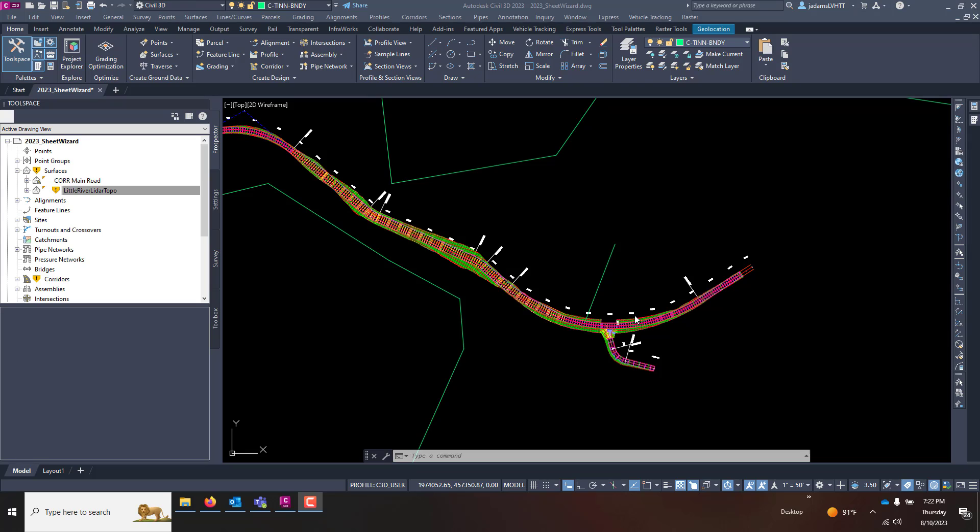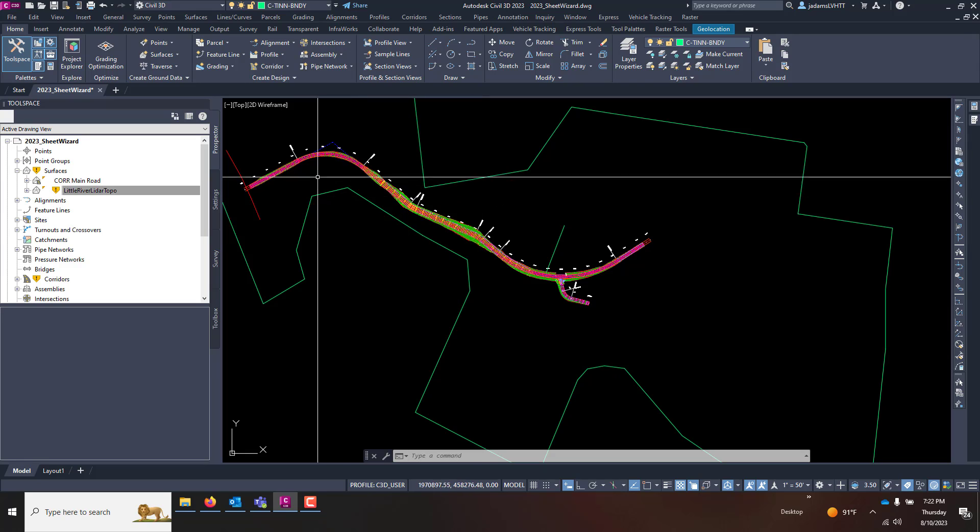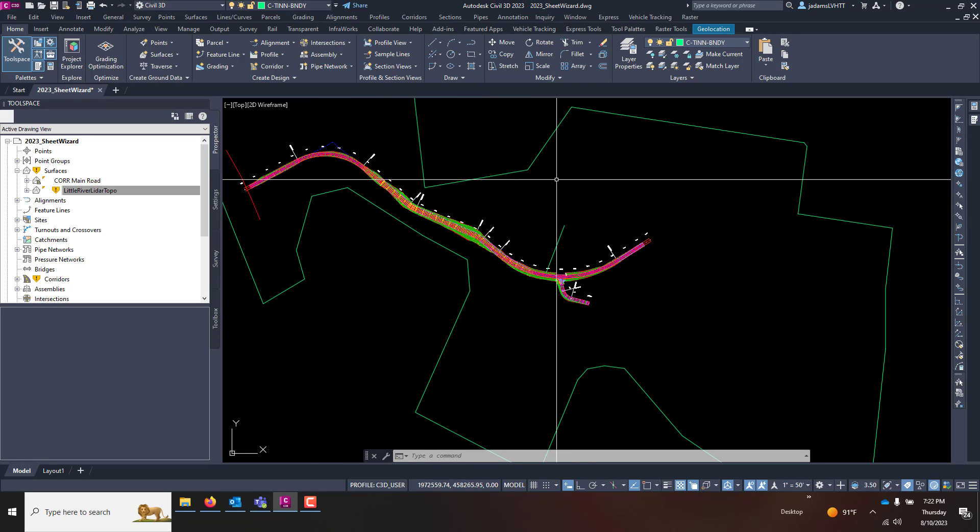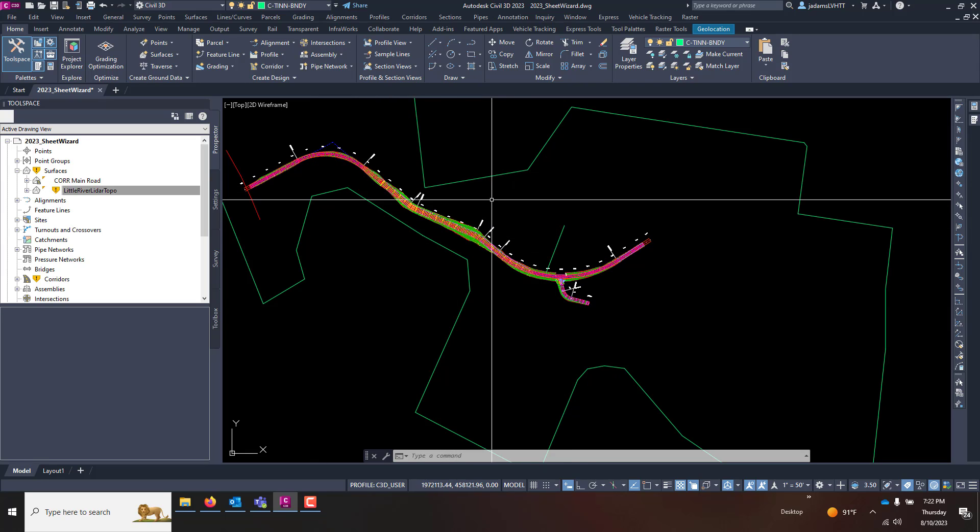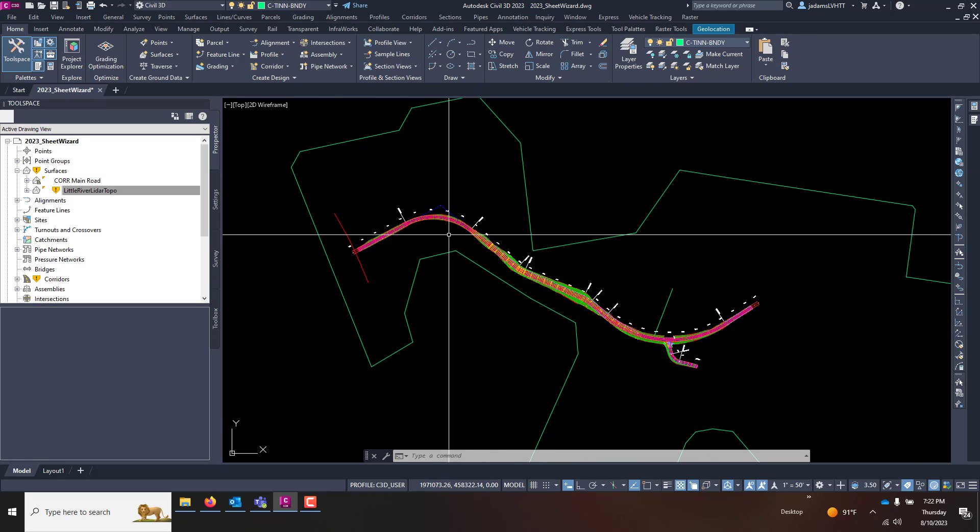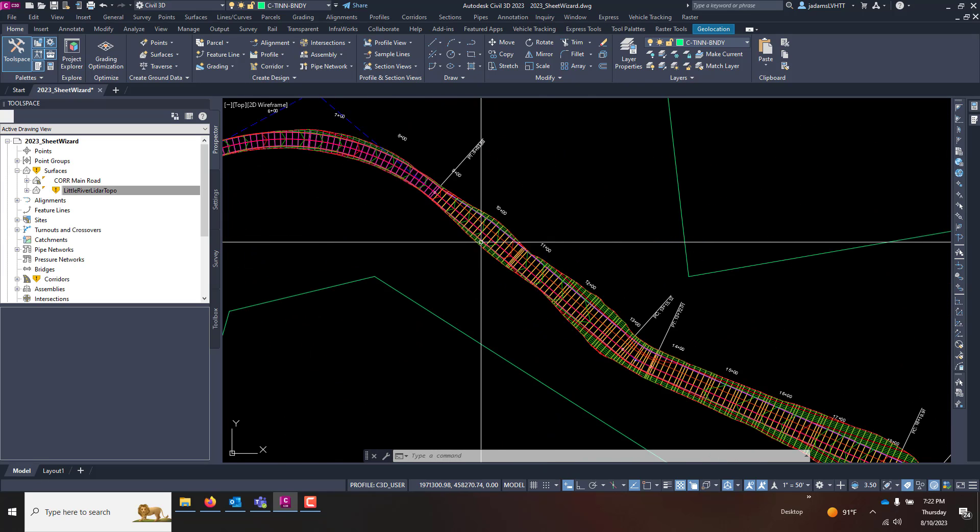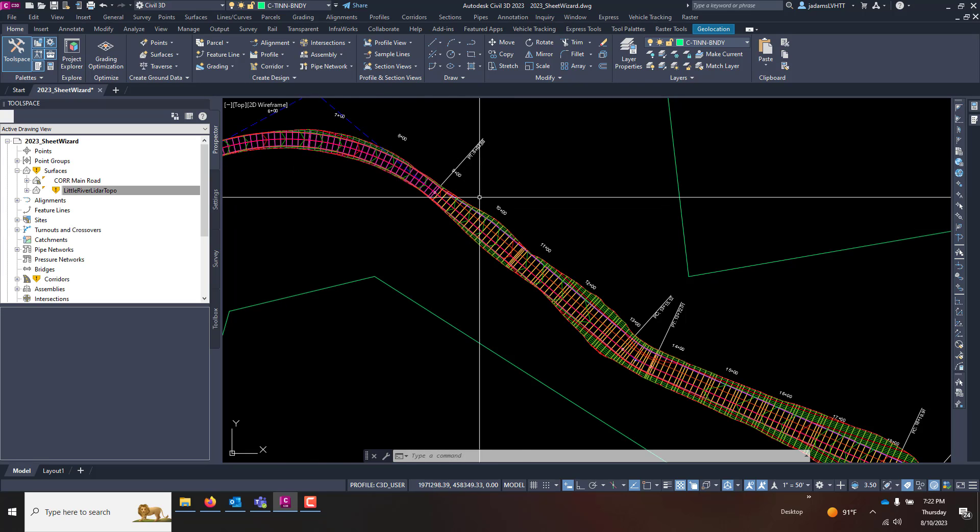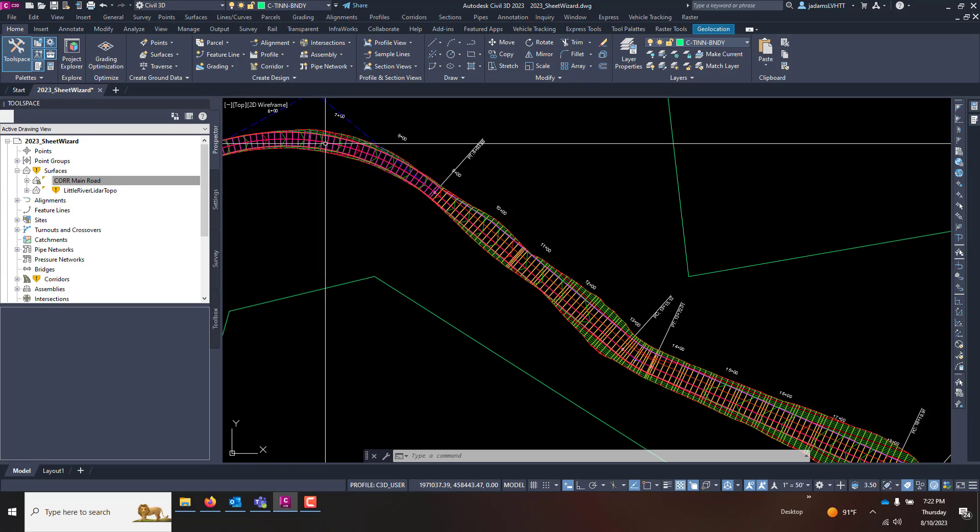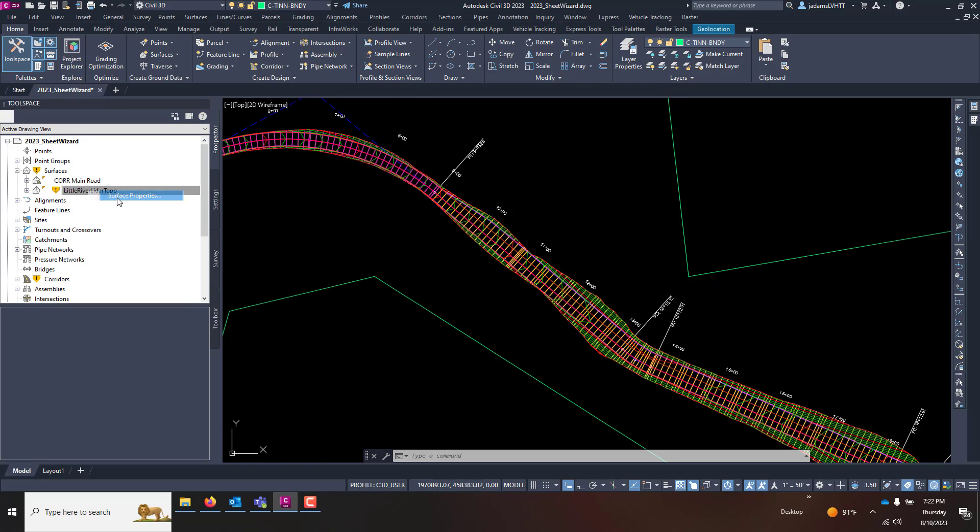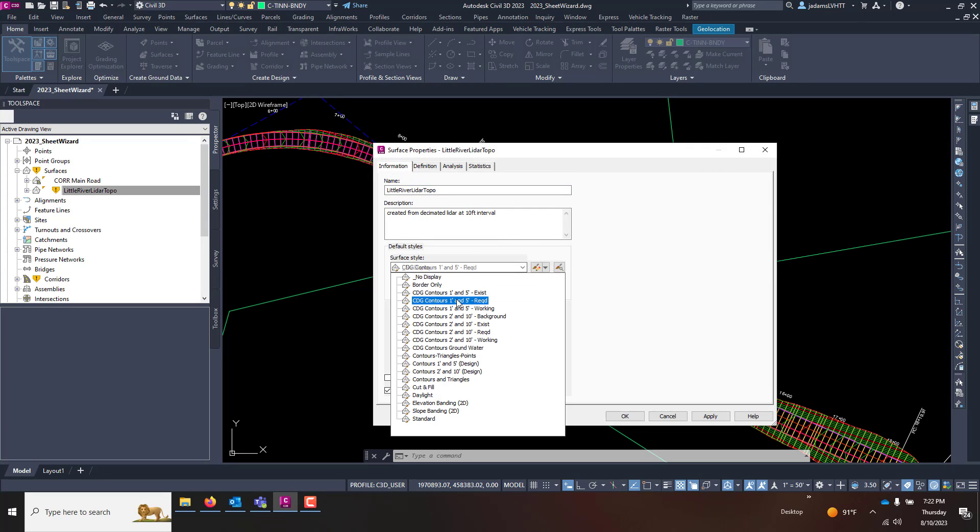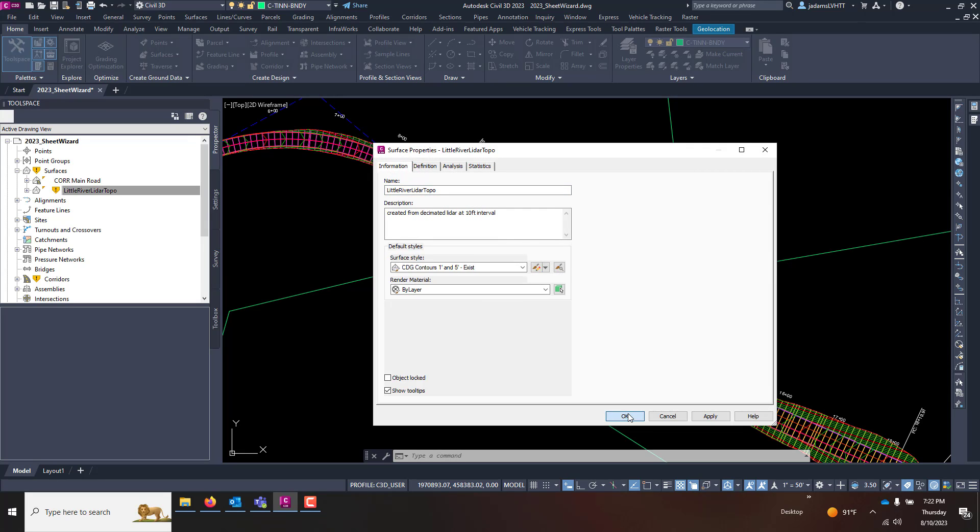A cool thing that is built into Civil 3D is a couple of wizards that allow you to create sheets in an automated fashion. A tour of what we have in this drawing: we have a corridor with some alignments, all of this is active in this drawing, the surface associated with said corridor, and a topographic surface. I'm going to turn my topographic surface on so we can see it.